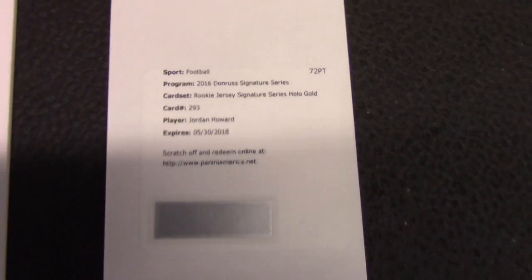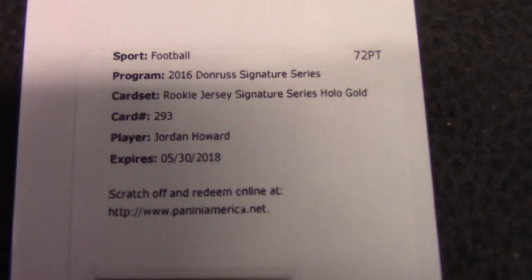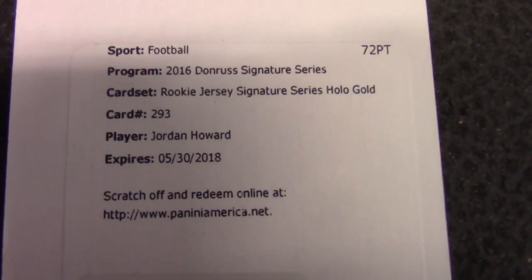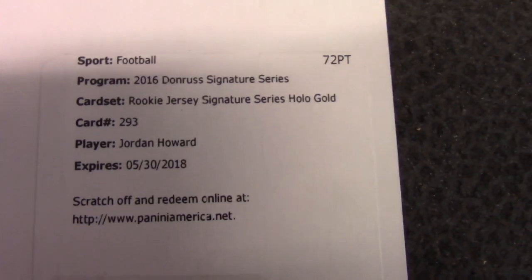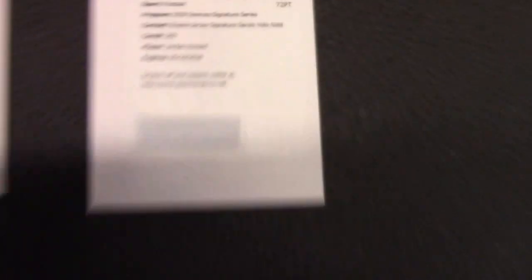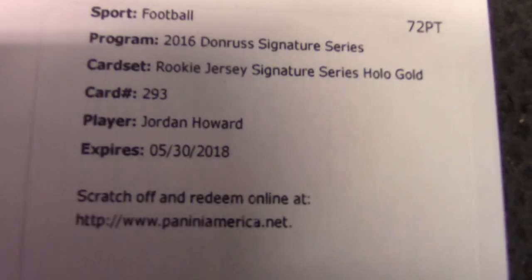I looked it up and this one from, what break was it? I think serial number two was Jordan Howard. This one's numbered to 15, so that would go to card number 293, which was Daniel. So Daniel, you'll get that Jordan Howard. I'll shoot you an email.